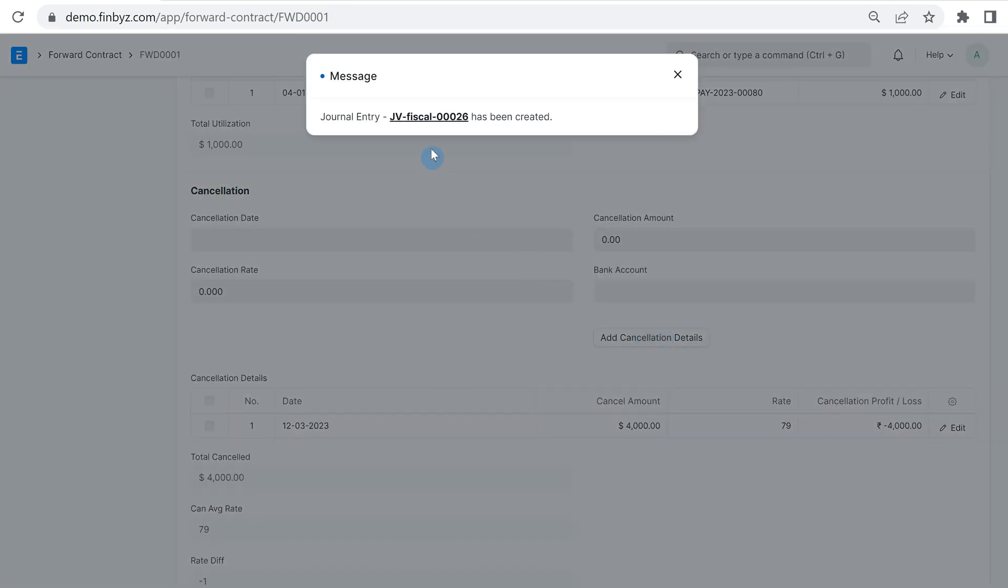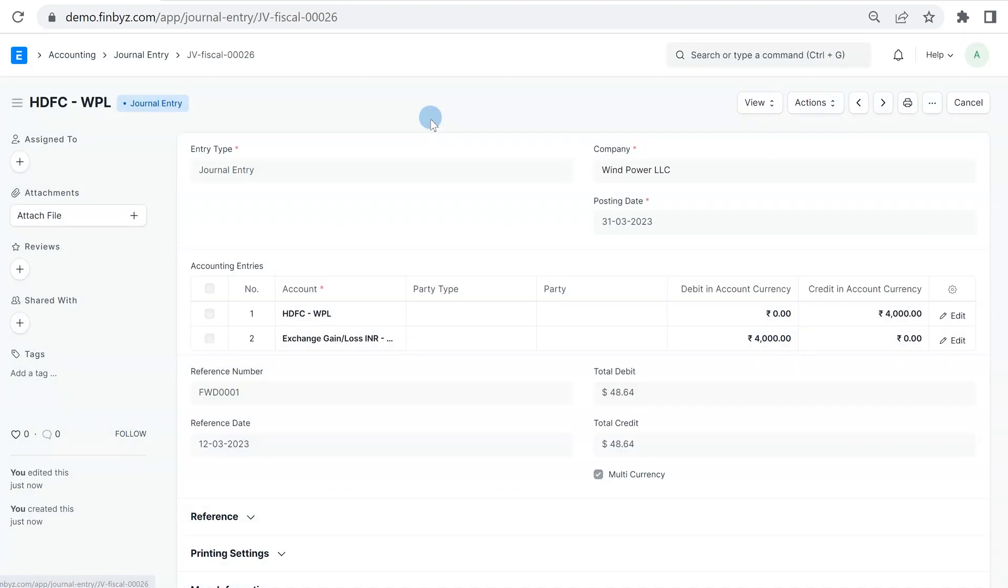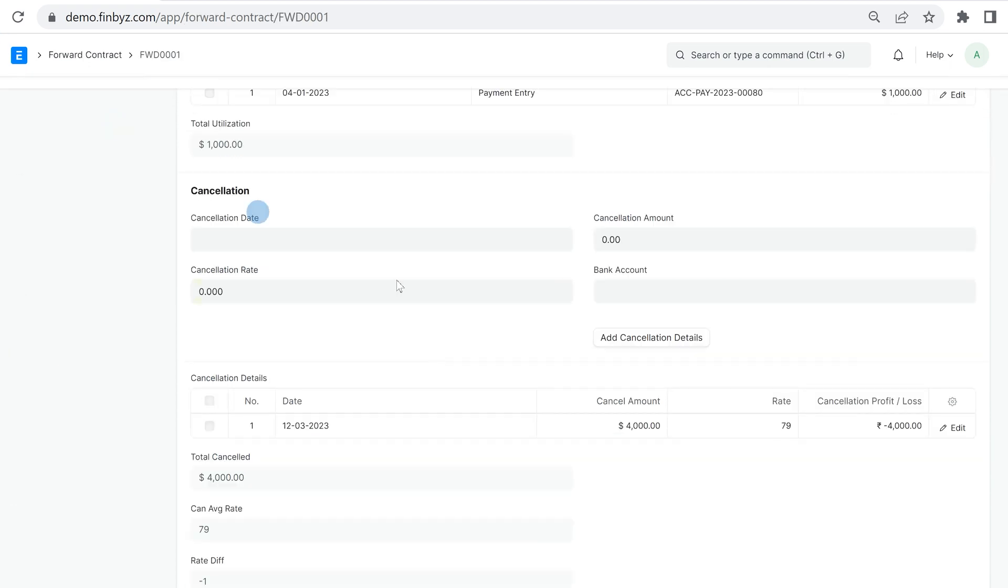This will add cancellation detail in table below and pass journal entry for exchange rate gain or loss. Like utilization, you can also do cancellation in multiple parts at different dates and cancellation rates.